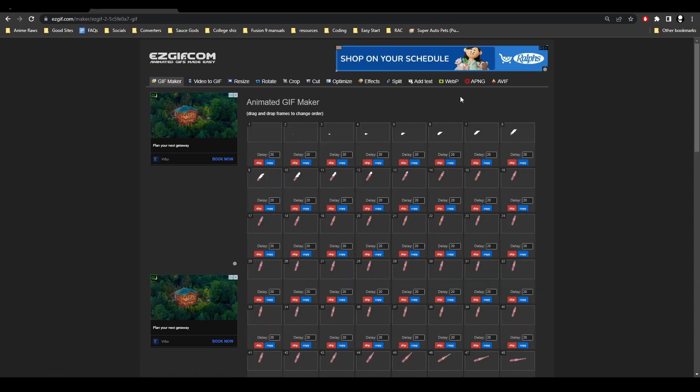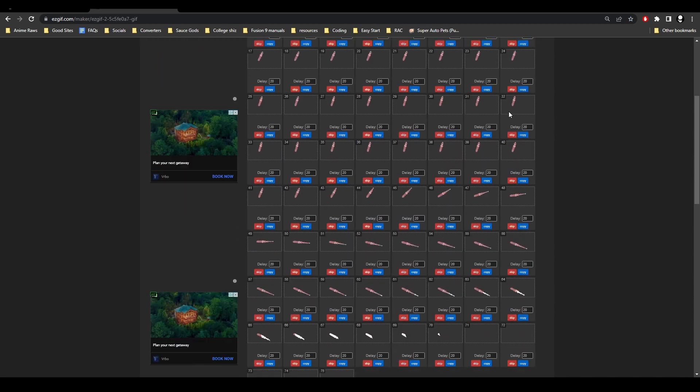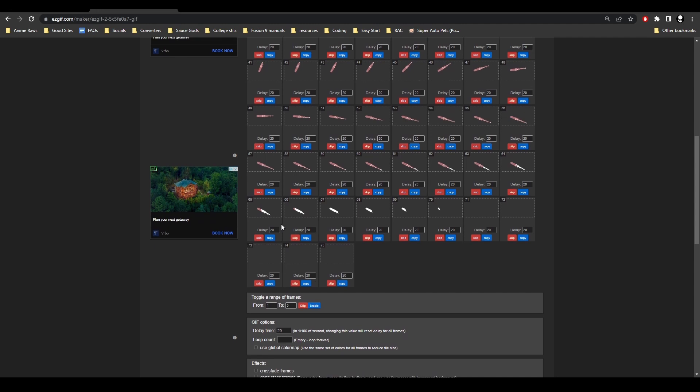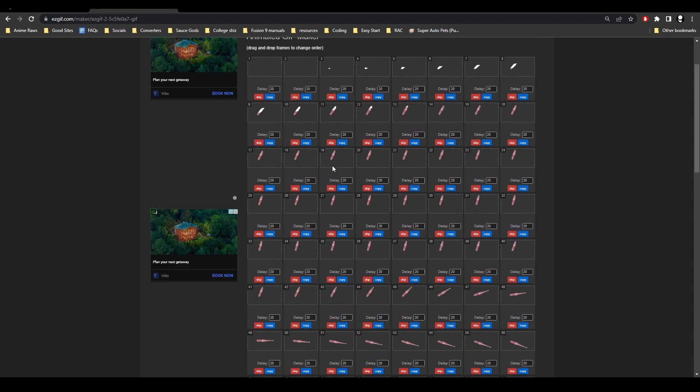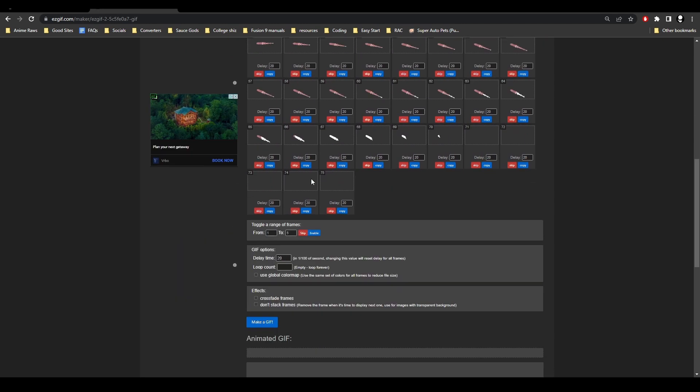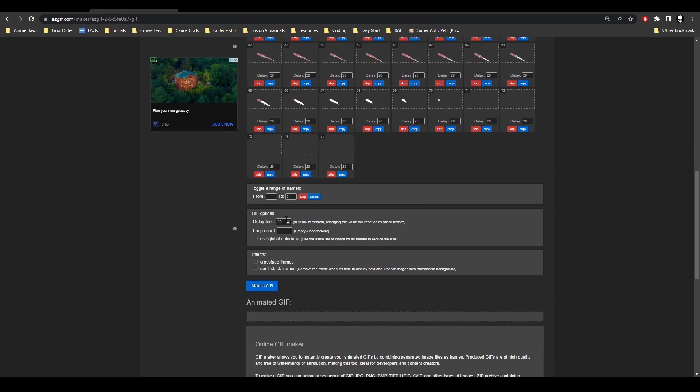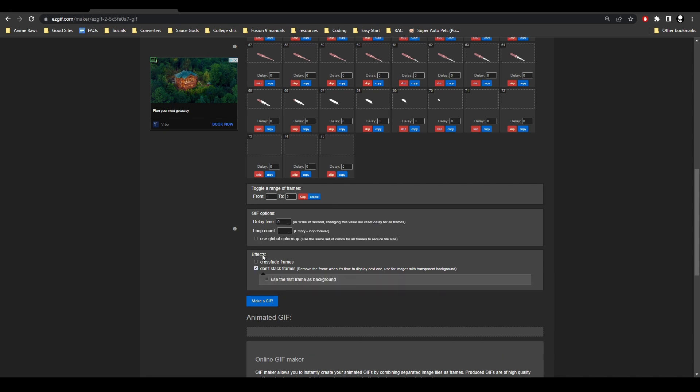All right, once it's uploaded you can see something like this and you can scroll down, you can see all the images that are included in your animation. Then what we're going to do is you're going to put your delay time to zero, then you're going to go down to don't stack frames and make sure that's checked off. Then we're going to hit make GIF.